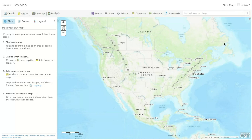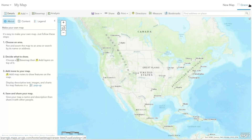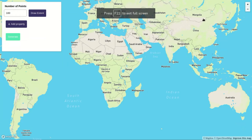Before we can add the data, we need to first create it. Since we don't have any sample data for now, we'll have to create some dummy data. So I would like to introduce you to a tool called GeoJSON Generator.